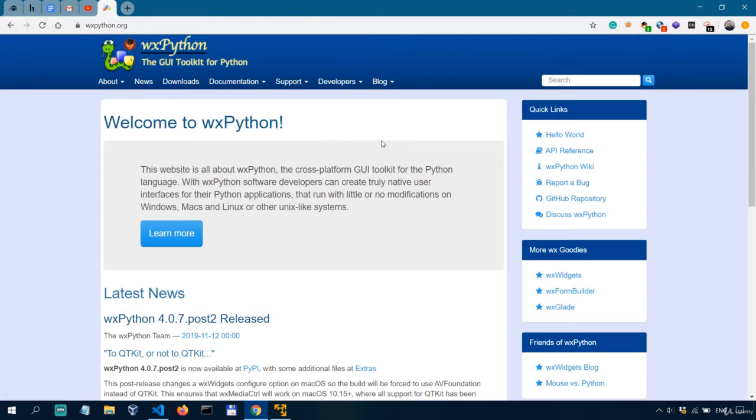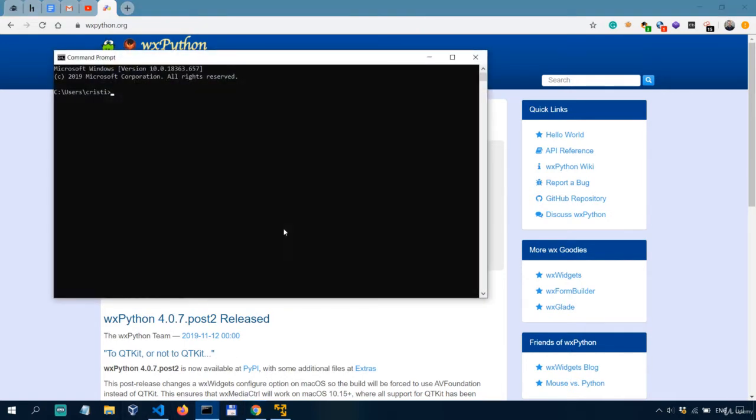If you don't have it already installed just open up a terminal or a command prompt and do pip or pip3 install WXPython.